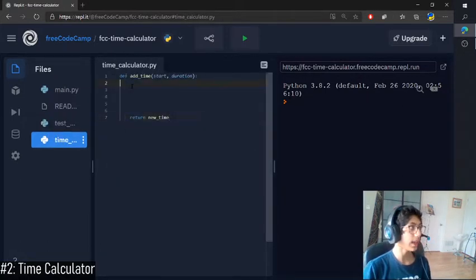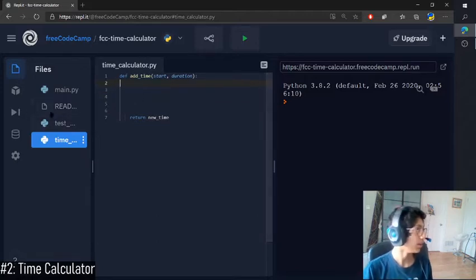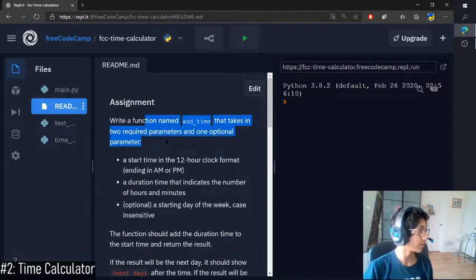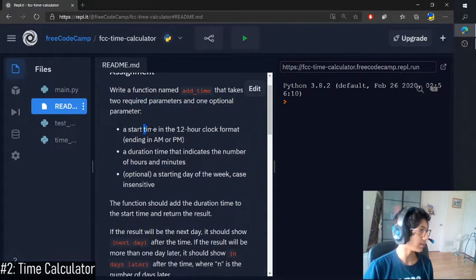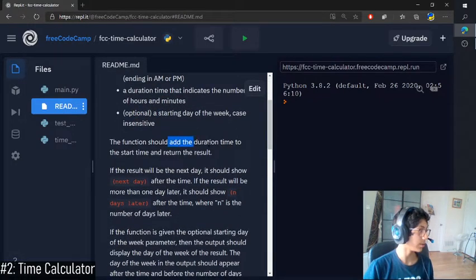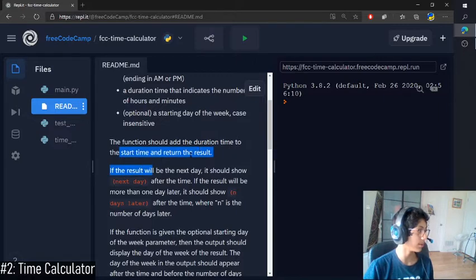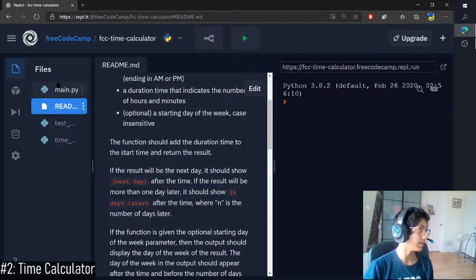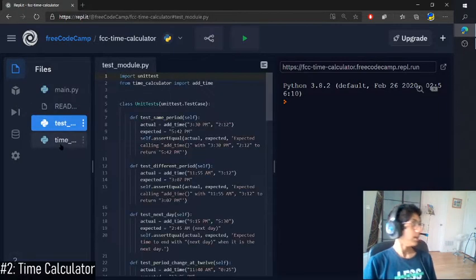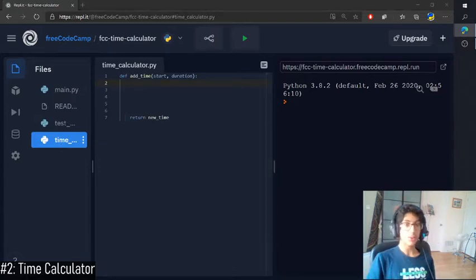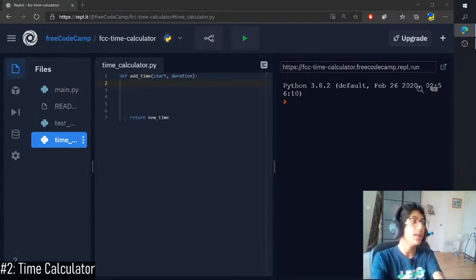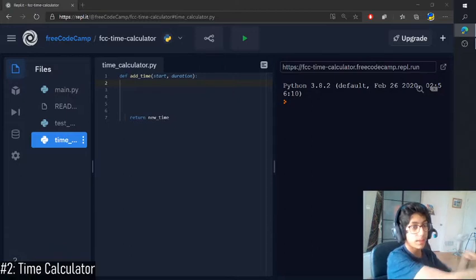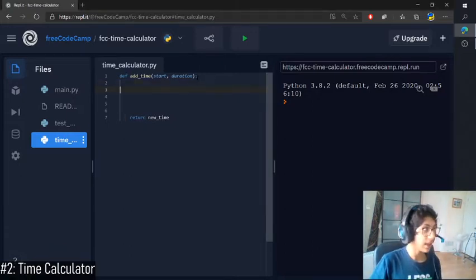So your whole task is to make a time calculator based on all of this. You have to create a function called Add Time that takes in the start time, a duration time, or a starting day of the week, and it should return the duration time to the start time and return the result. Okay, so I have done this already. So as usual, I'm just going to look at my code on this side, and then I'm going to explain and type it live on this side.